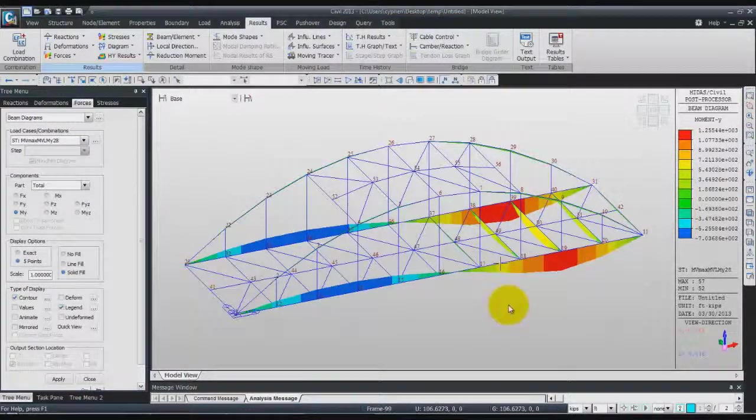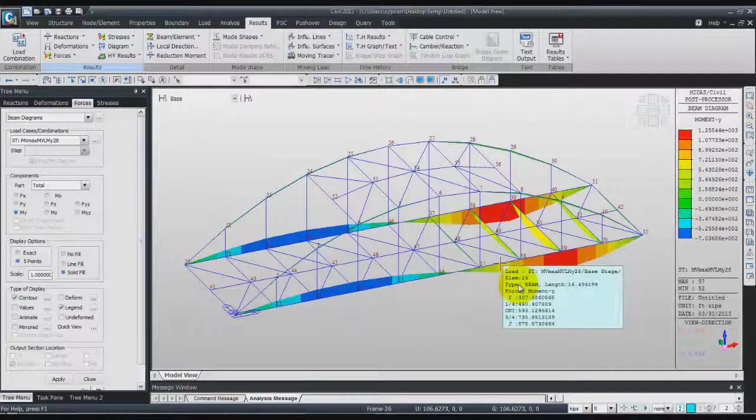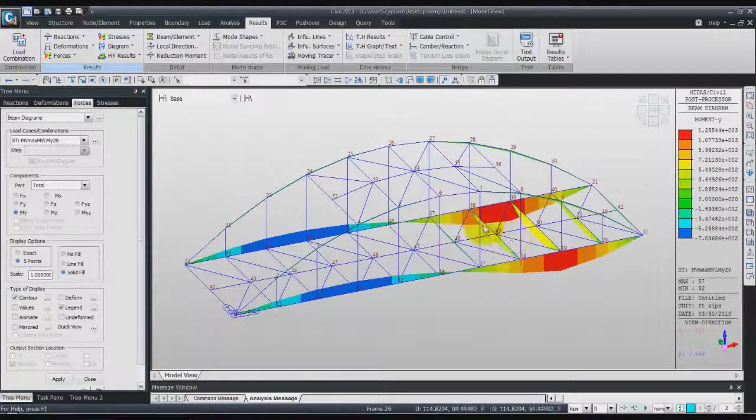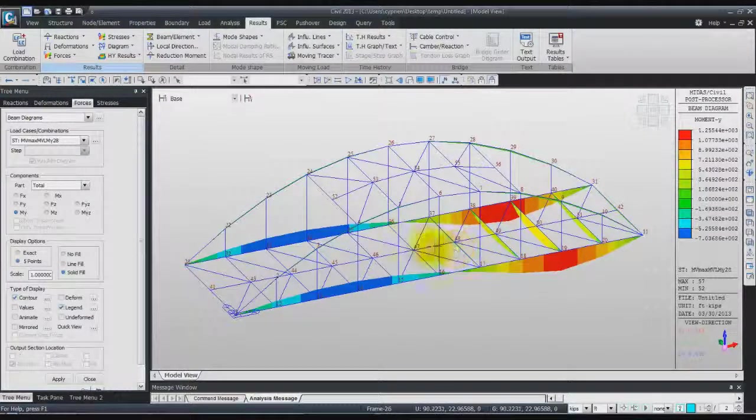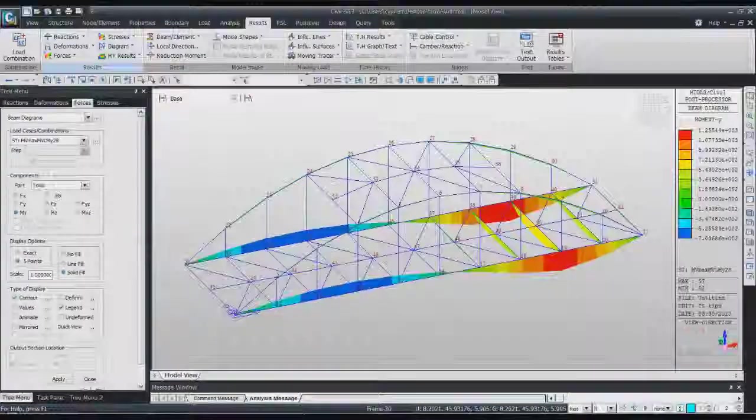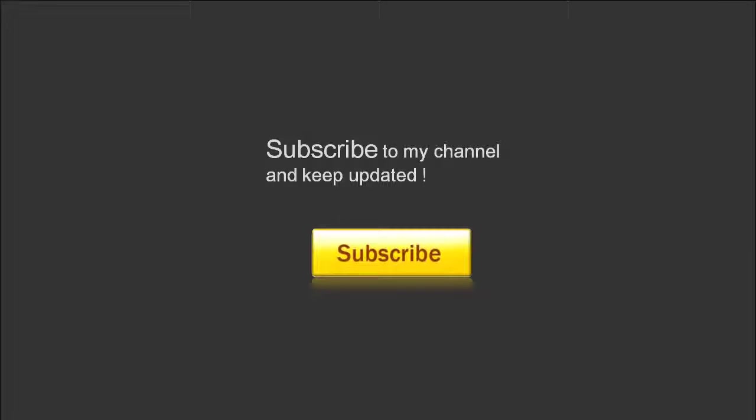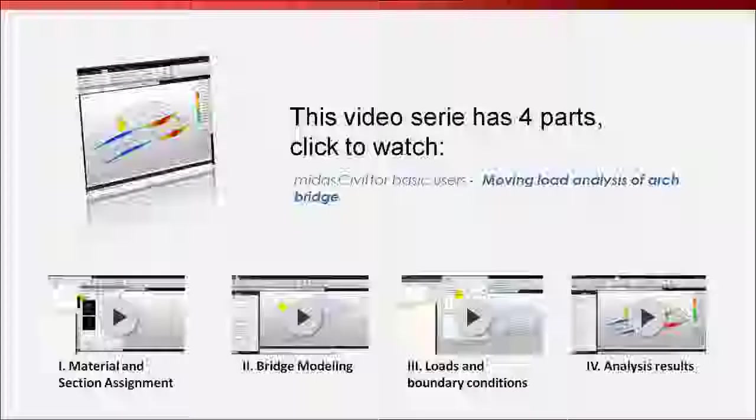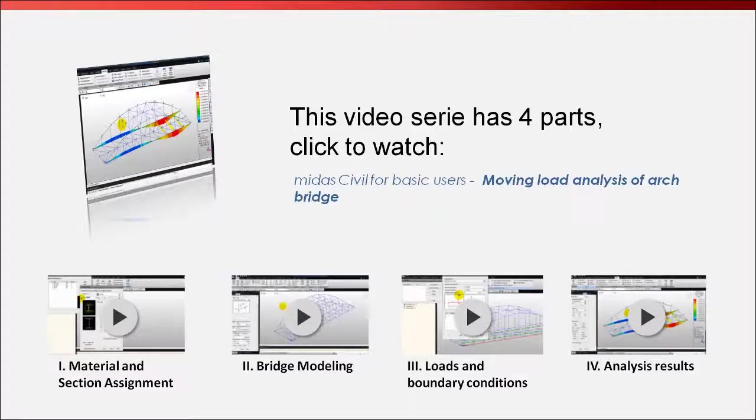And this is all for this tutorial. Thank you very much for watching.